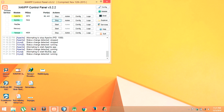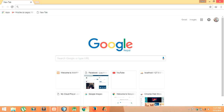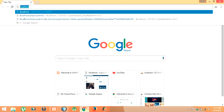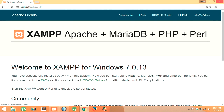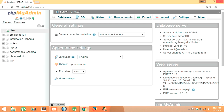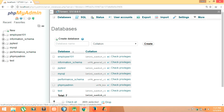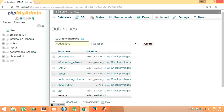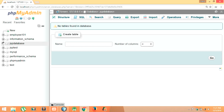Then open your browser and create a database and a table to store the data. Type in localhost, then go to phpMyAdmin, then click on 'New' to create a new database. Name the database 'JSP_database' and click on Create — so JSP database has been created. Now let us create a table.